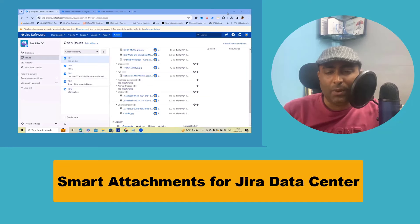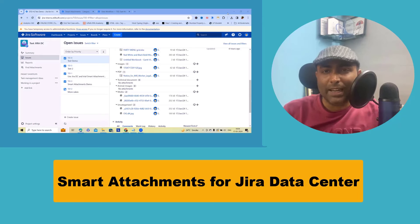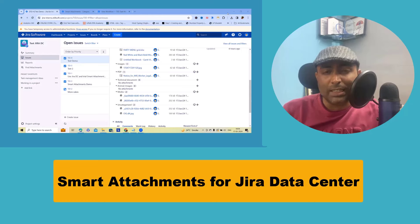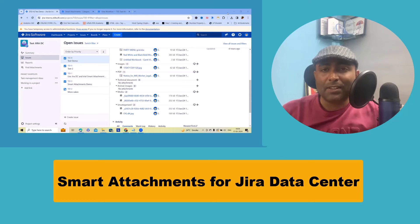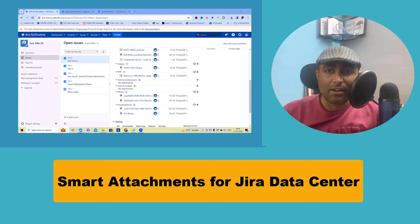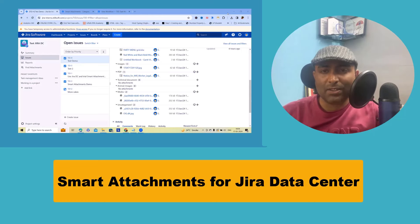I'm Deepak Rai and today we're going to talk about a very interesting concept in Jira Data Center version. If you wanted to learn more about Jira, their respective features and functionality, feel free to refer to my complete Jira playlist.